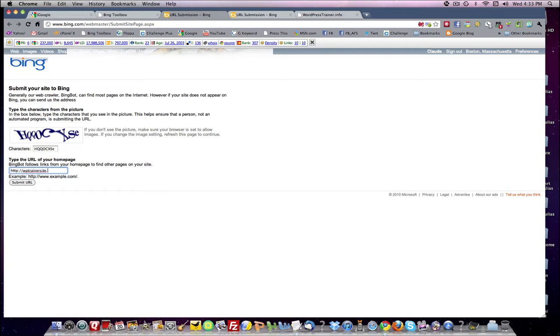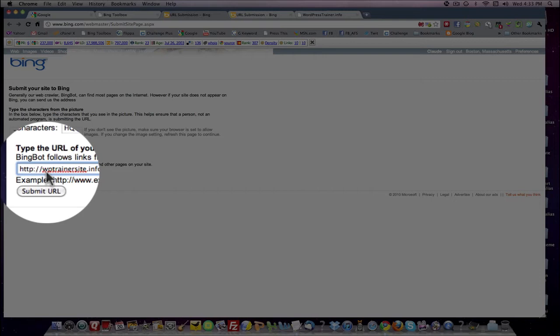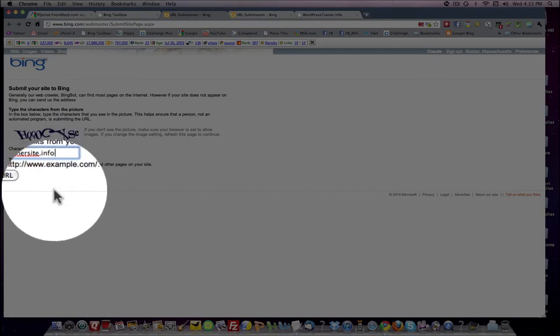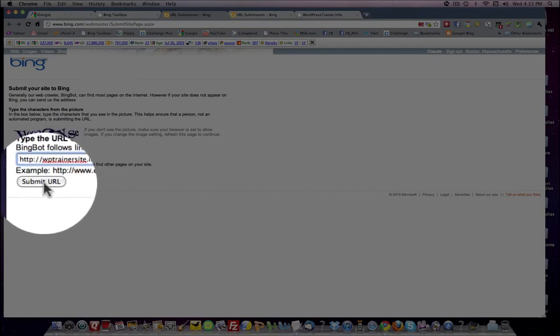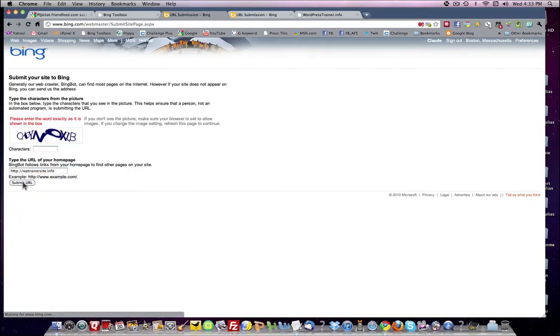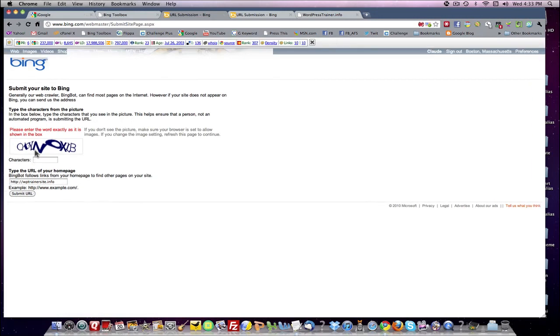In this case, it's http://wptrainersite.info. So we're going to submit the URL, and of course the CAPTCHA didn't work. So we'll try again.